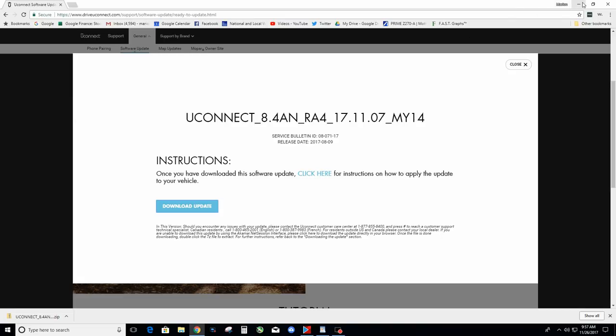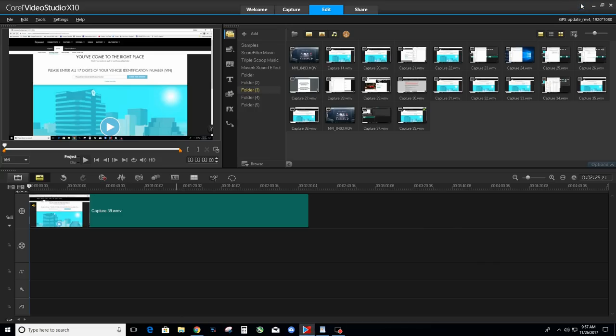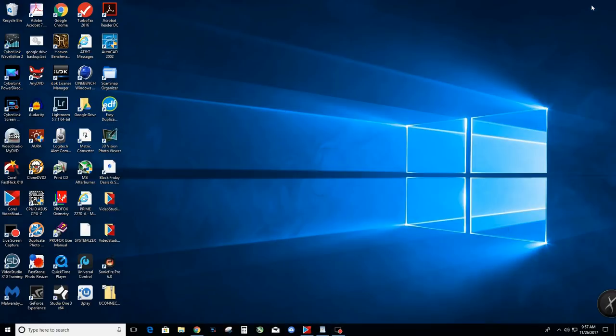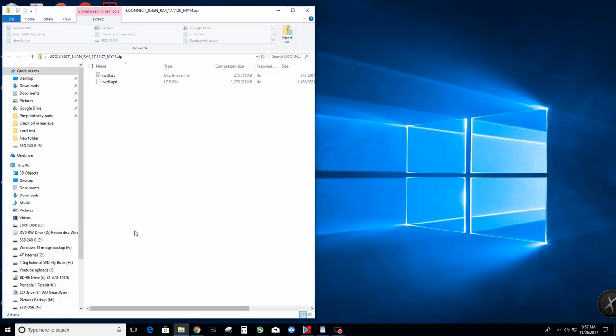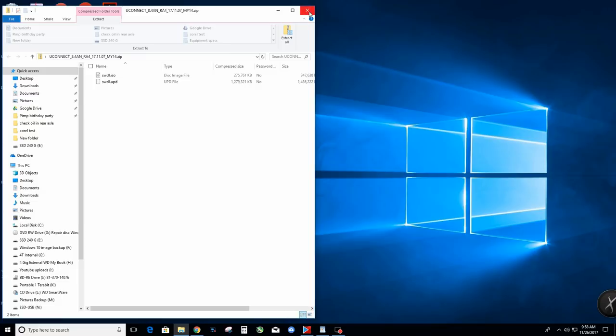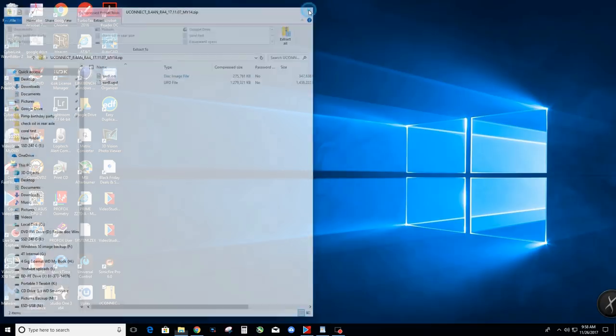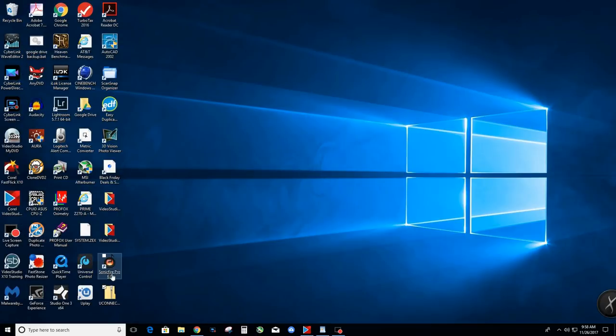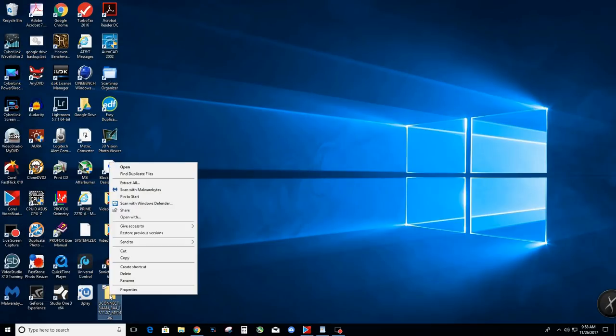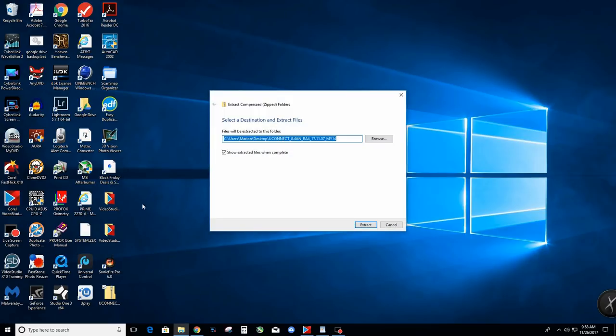Okay, so now let's look at our actual file. Here it is right here, that UConnect file. Now if you left click on it, all it's going to do is show you what's in it, and that's fine. But there's really nothing to do with those files. I guess you could copy them over to your thumb drive if you wanted to, but I think there's an easier and cleaner way to do it, and that's to right click on it and just extract.